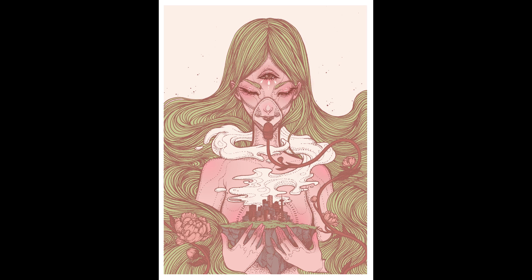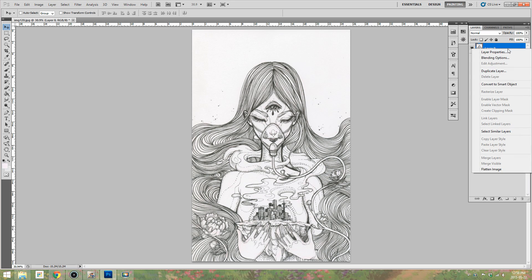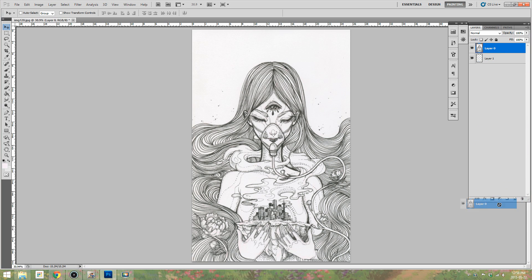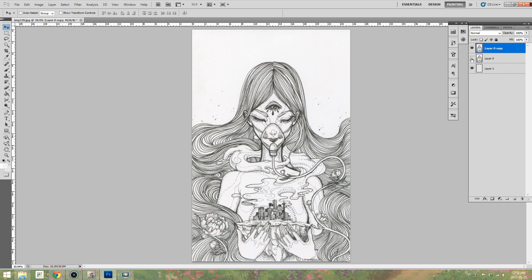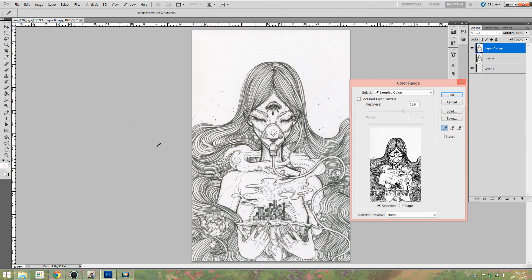All right, let's get started. So I scanned the artwork on my Epson Perfection scanner. What I'm doing here is I am creating a bottom layer that I can eventually turn white and I am making a duplicate of the original scan just in case I mess it up. Then I'm hiding it and I'm going to alter the one on top.